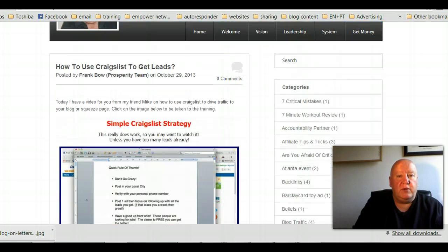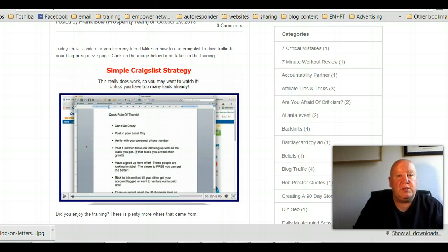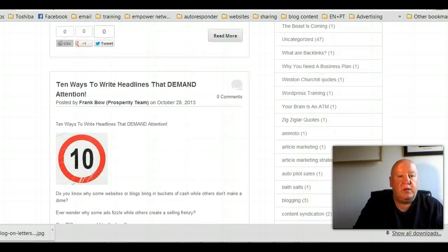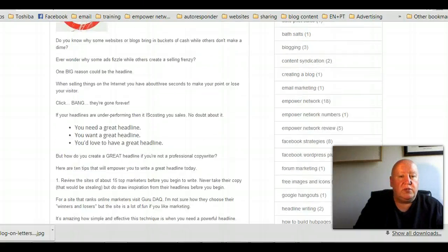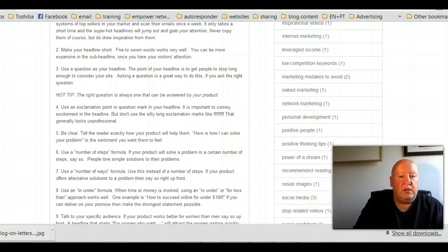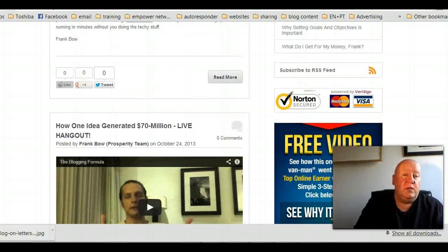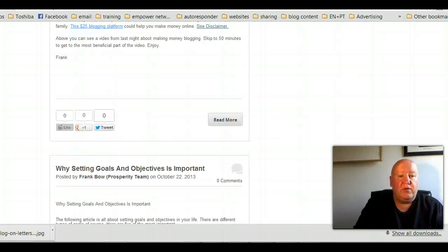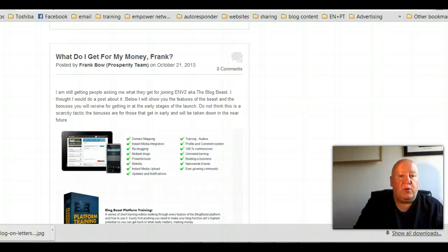If you have a look here on this blog, there's something about Craigslist — so I wrote a blog post about that. Same here: '10 Ways to Write Headlines That Demand Attention' — I've done a blog post on that. That's all you really got to do: whatever you get taught in the training, just write it in your own words. Maybe make a video like this one and just put that out as your blog post.